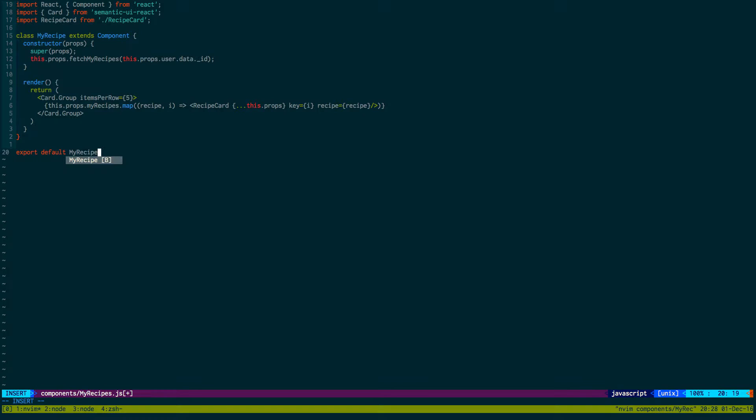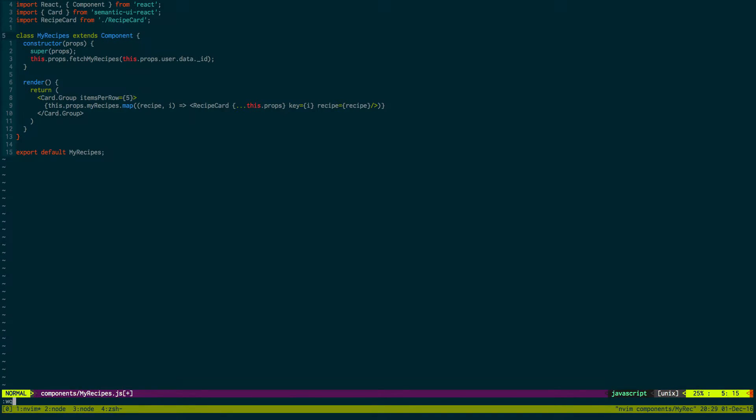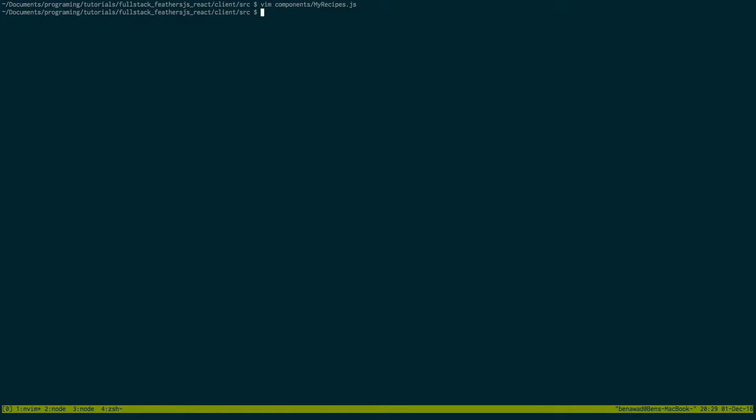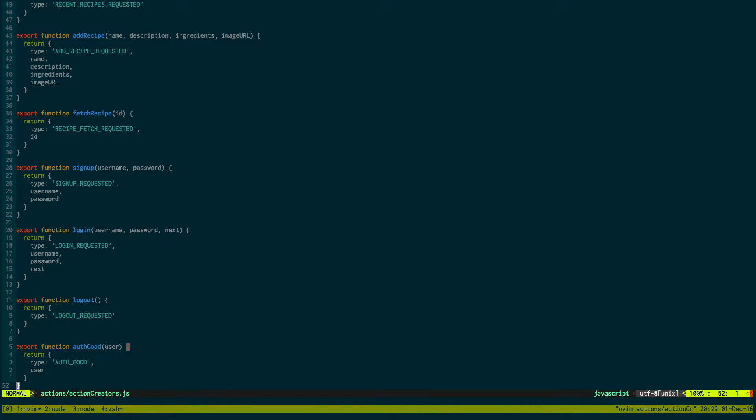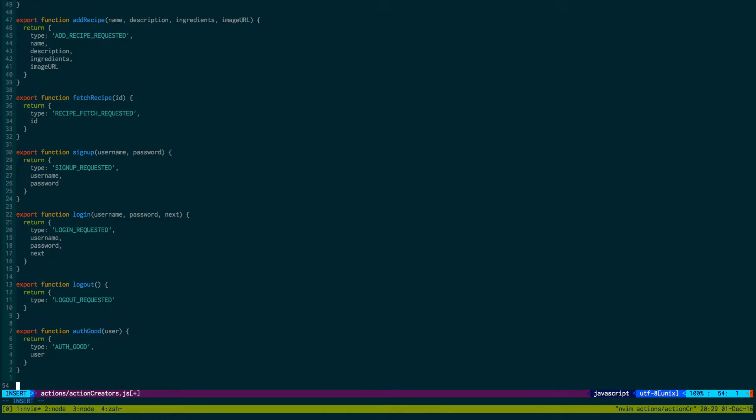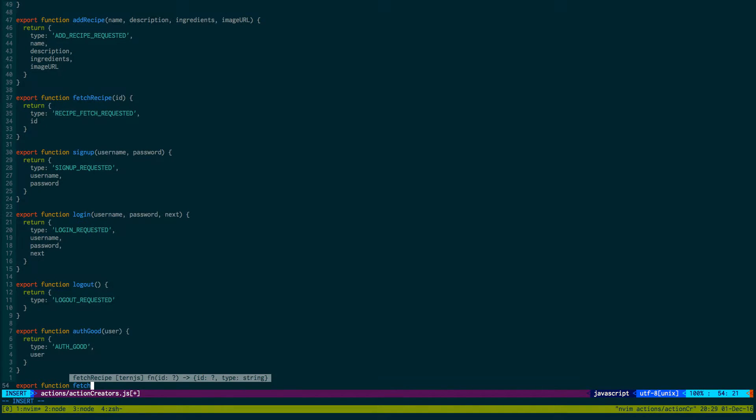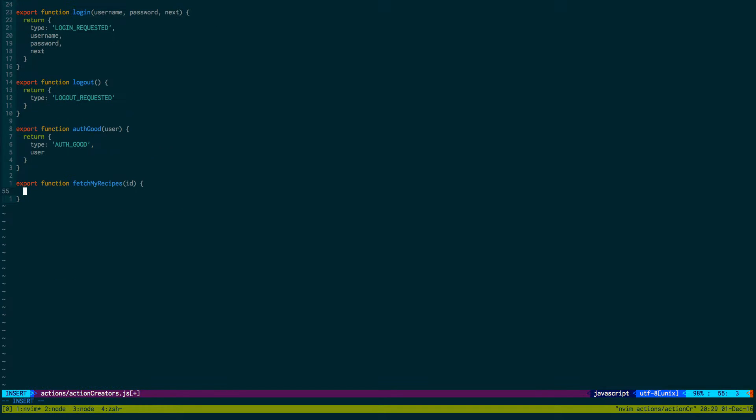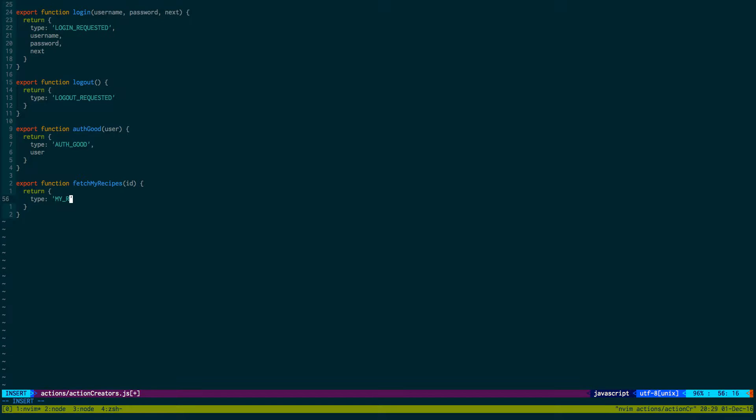Let's go to our actions and create that action. Export function fetchMyRecipes, passing an ID of the user, and return type. Our action will be called MY_RECIPE_FETCH_REQUESTED and we're just passing in the ID.